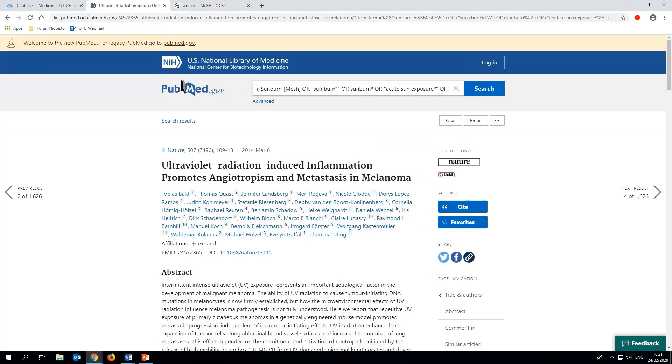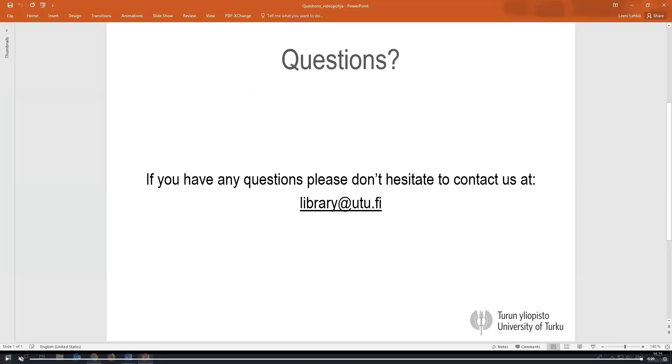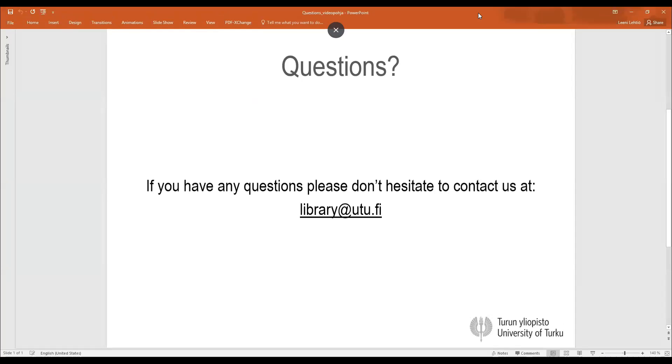Lastly, I want to remind you to always remember to save your search string for later use in a text file or by creating a user account in the database. If you have any questions about information seeking, please contact us at library at utu.fi. Thank you.